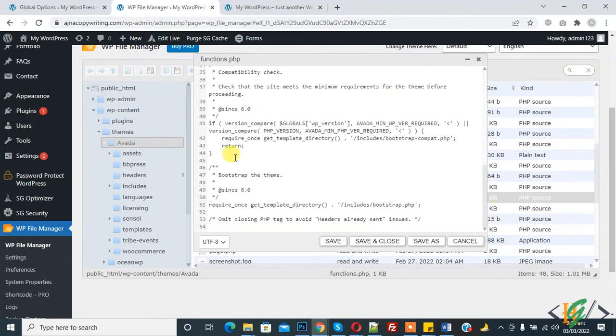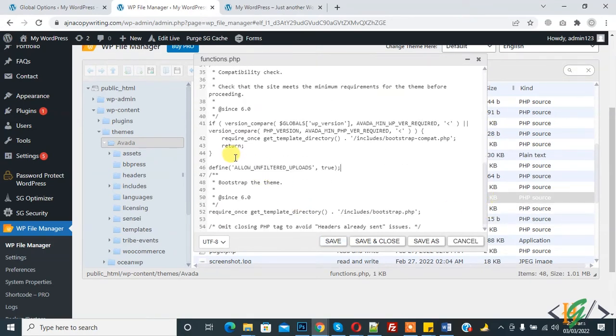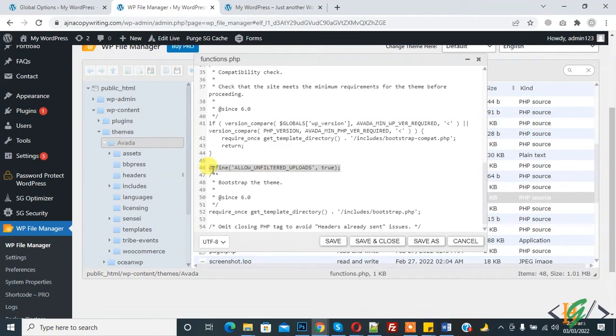Now paste code: define allow unfiltered upload true in function.php. You will find this code in video description. Now save and close.